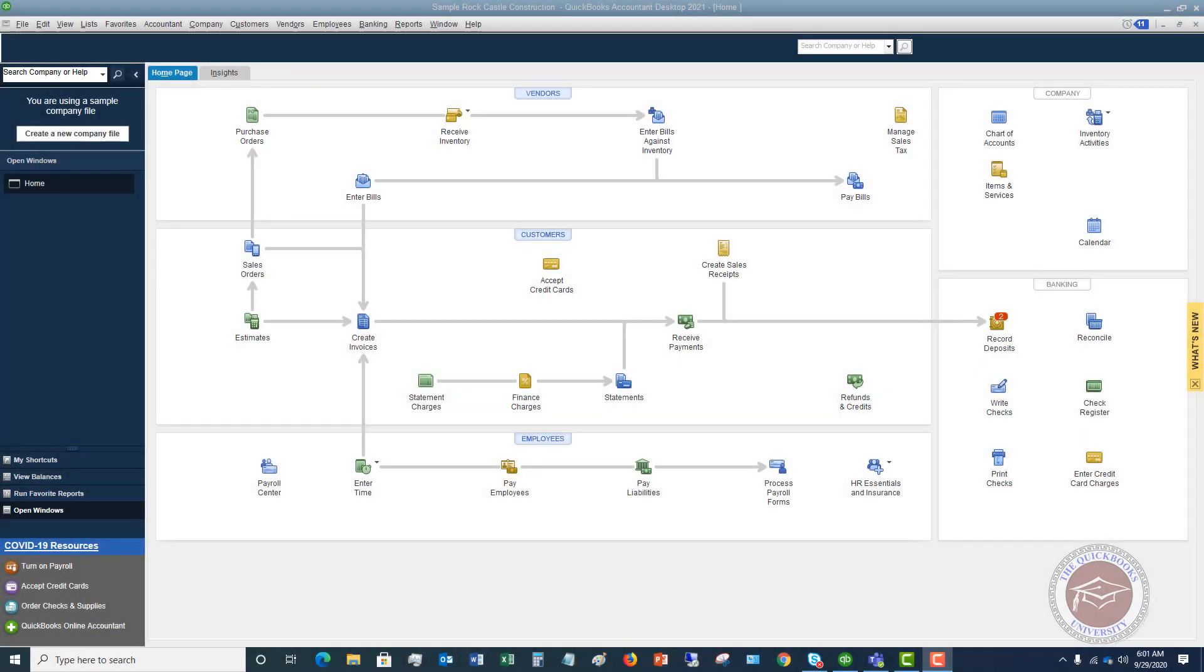Welcome to this QuickBooks 2021 tutorial for beginners, the difference between entering bills and expenses.